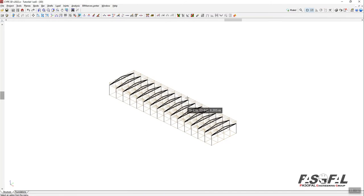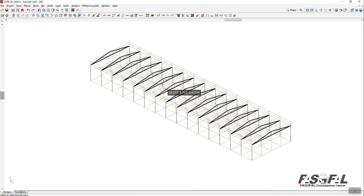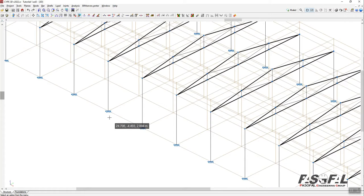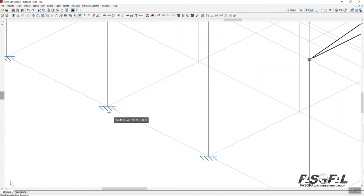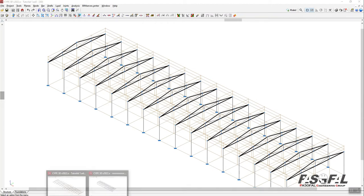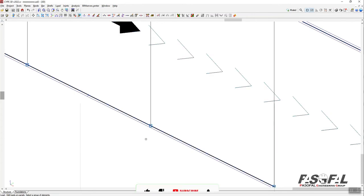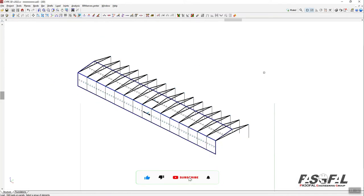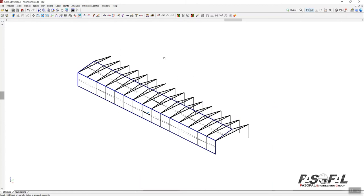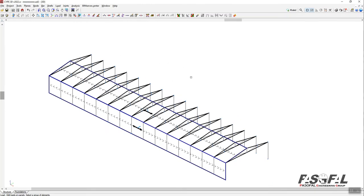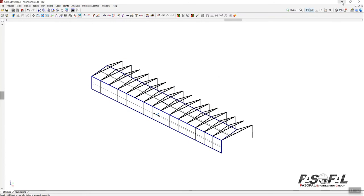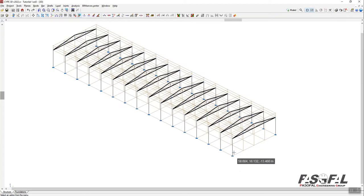We'll continue on the model that we imported from a portal frame generator. You can see this model is from a portal frame generator, and here we have the support conditions. For the model I created from scratch in CYP3D, I have no support assigned, which means I need to assign the support to that portal frame. So I'll stop working on the scratch model and continue on the imported one.